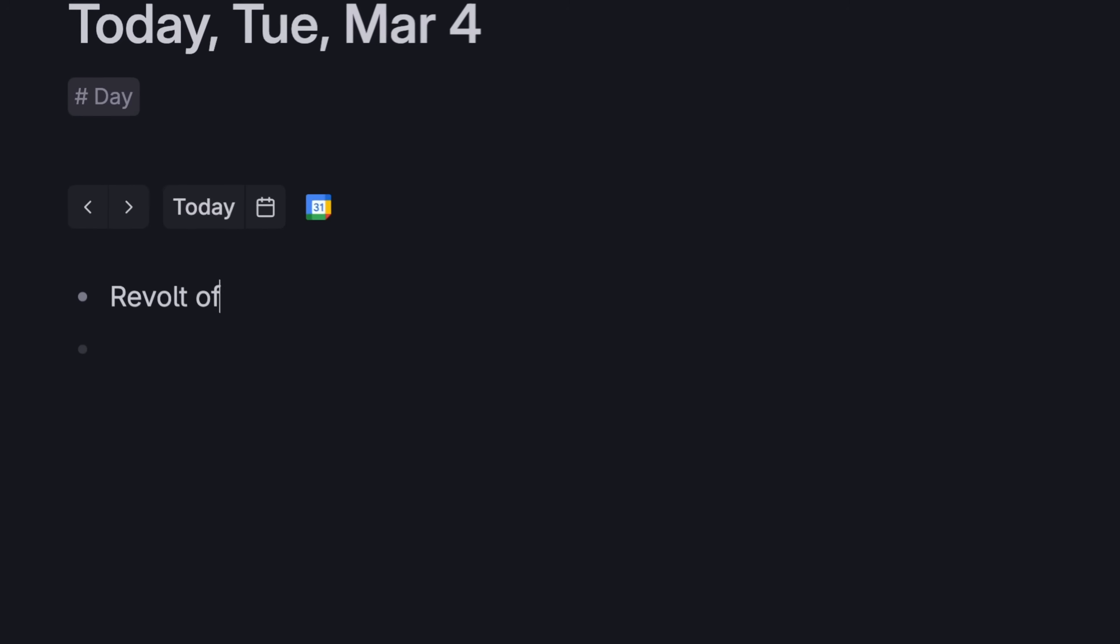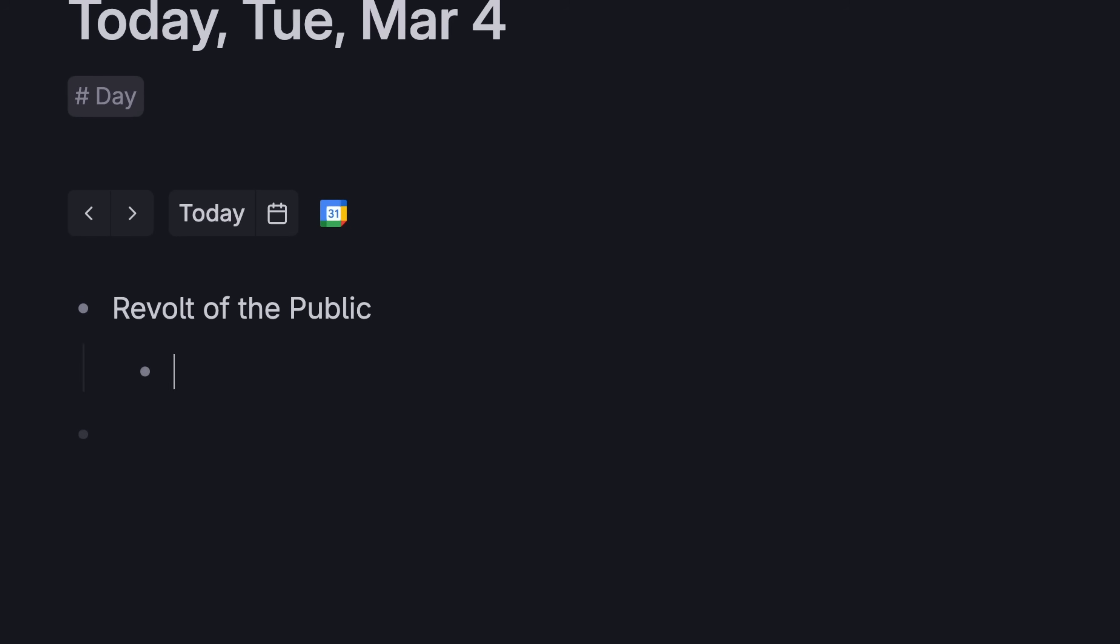This is as easy as capturing something in Apple Notes. Just type, indent, add more information, whatever you want.